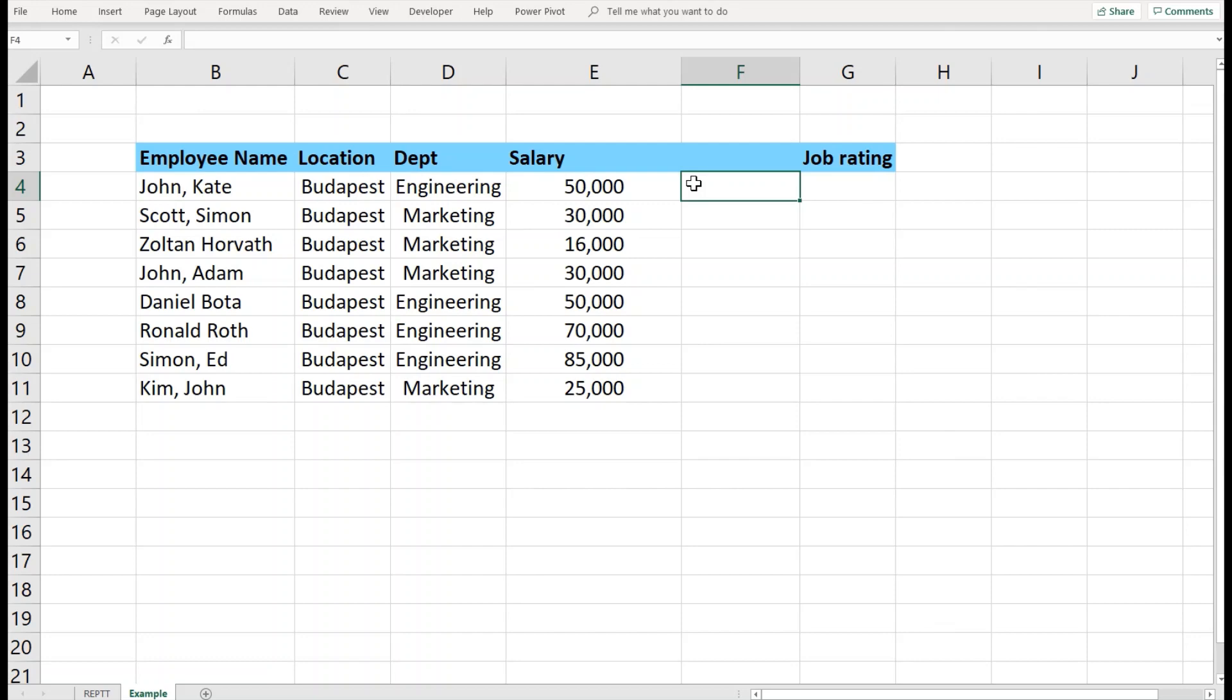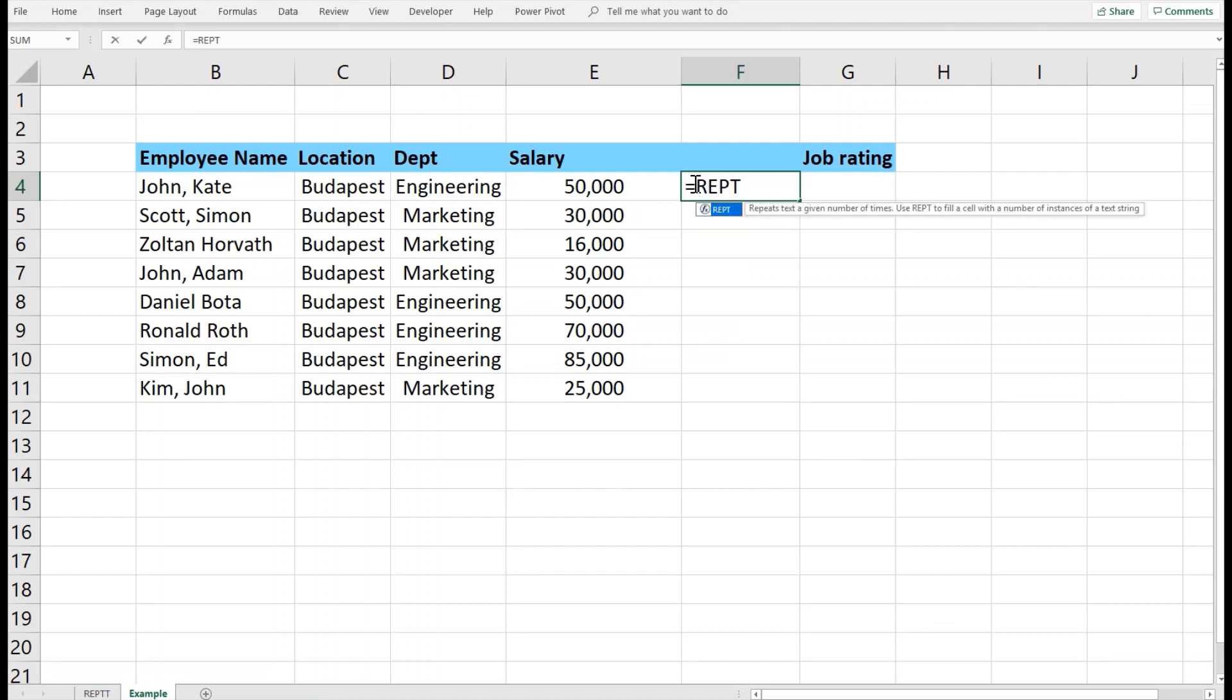We would like to see the rating or grading of these people with respect to their salaries. At the same time, I would not like to show the salary, so I would like to hide it. For example, =REPT is the function, I would like to give it a text, let's say asterisk.